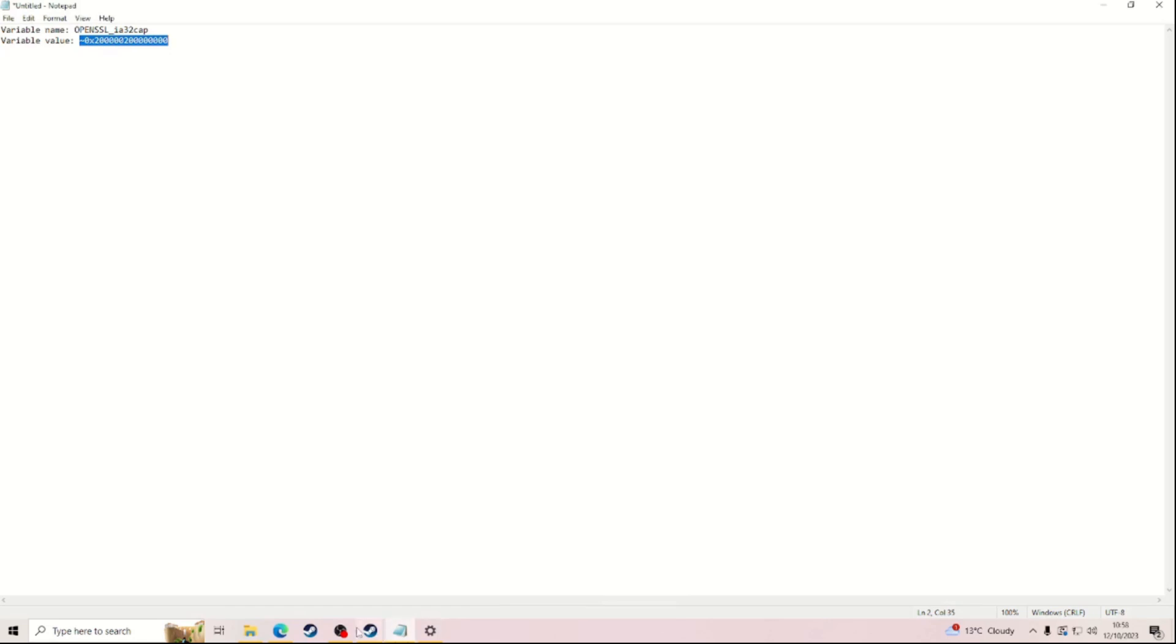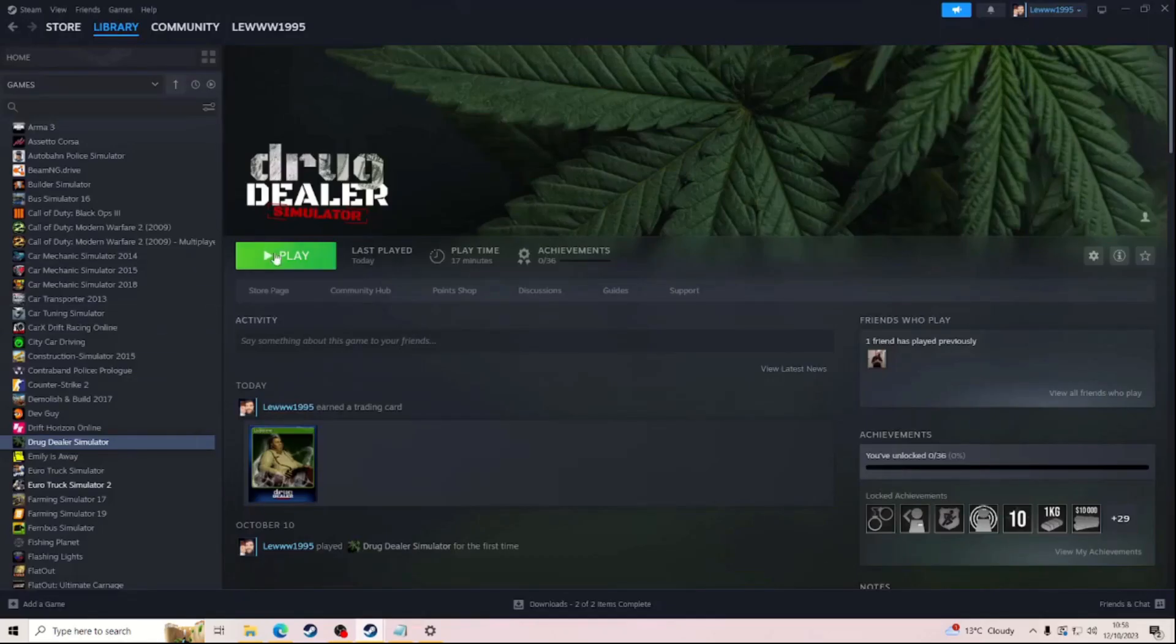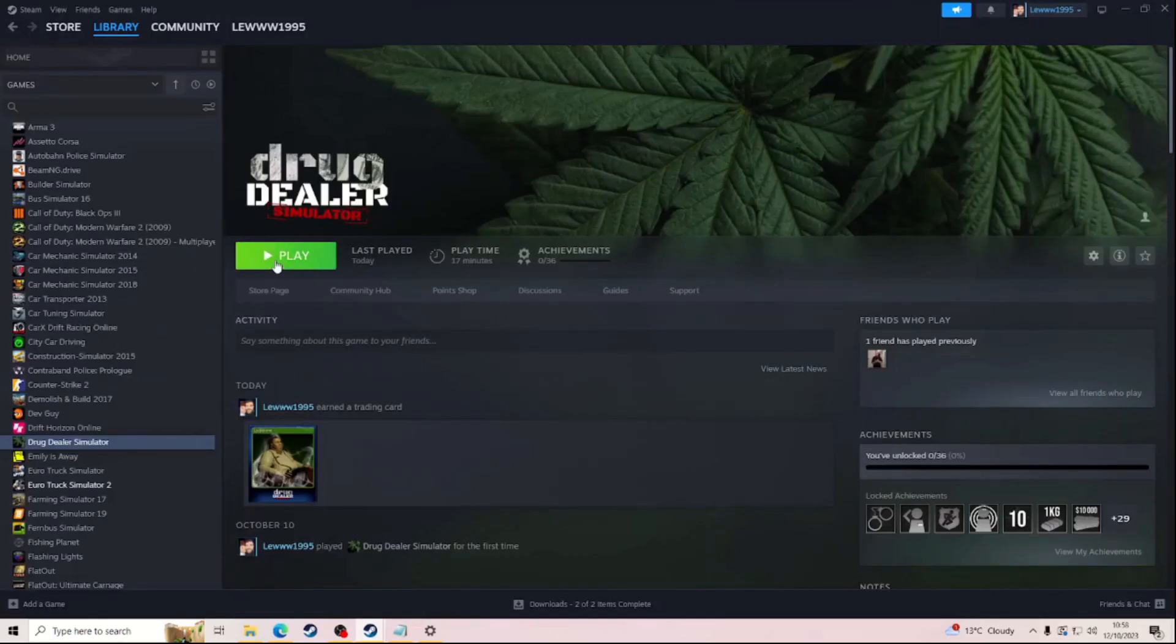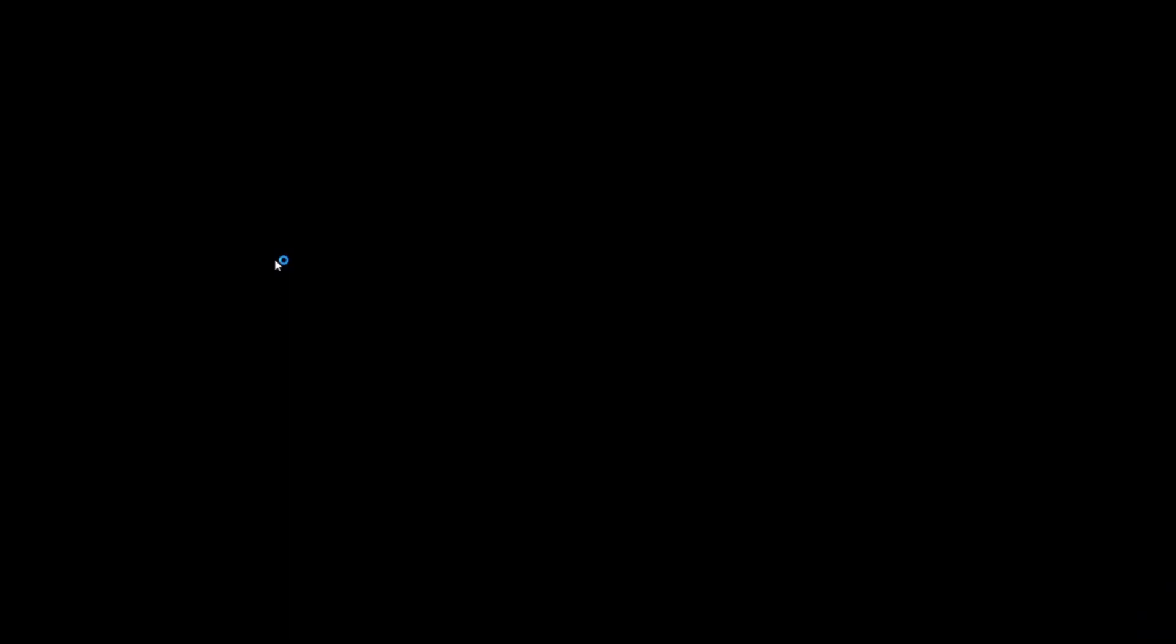Then we're going to Steam, go into that, launch. It will launch for you like it is for me. As you can see in the bottom left corner, it's now working.